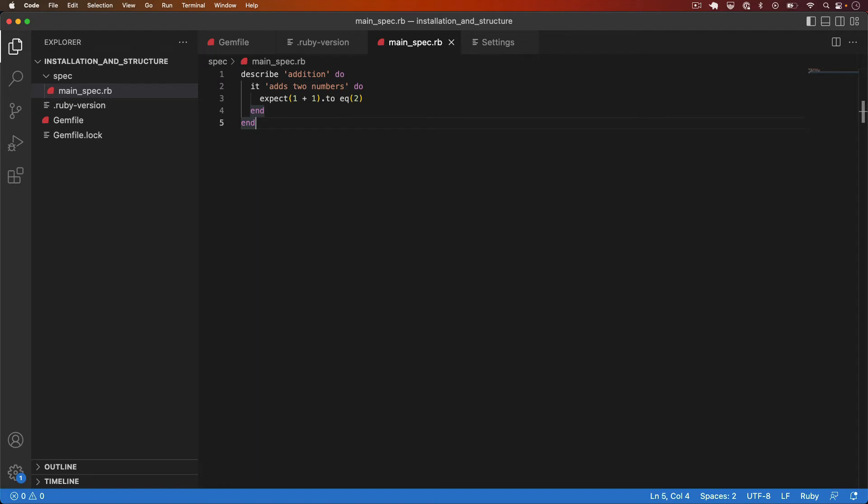Now that we've installed RSpec, written a test and executed a test, let's review the structure of a test in more detail. Keep in mind RSpec has its own DSL language. That's domain specific language which means RSpec code is all valid Ruby but sometimes it can feel like a different programming language altogether.